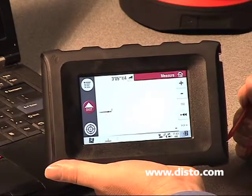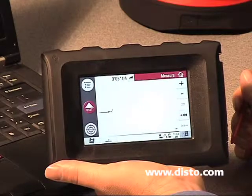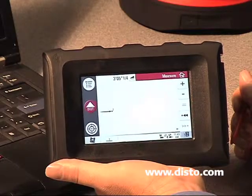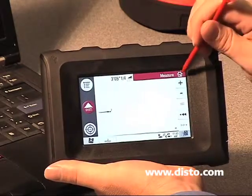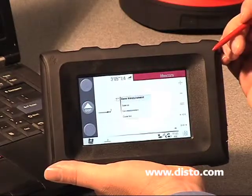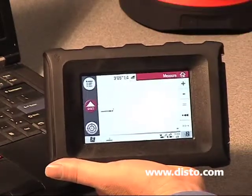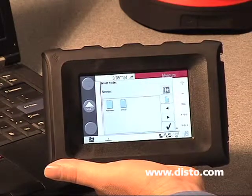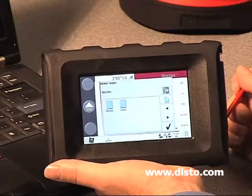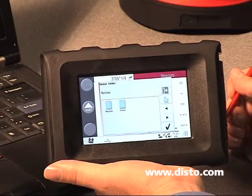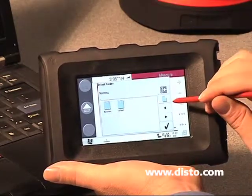That wraps up basic navigation of the 3DDisto and taking basic measurements. To save a file, tap on the house button and click save as. We'll be given a couple of different options. If I have existing folders, I can select a folder and save that file to it. On the right-hand side, if we want to create a new folder, we click on the new folder icon.